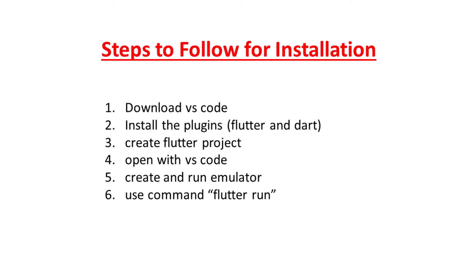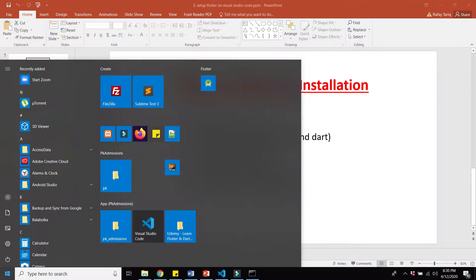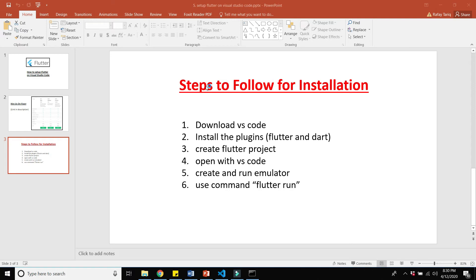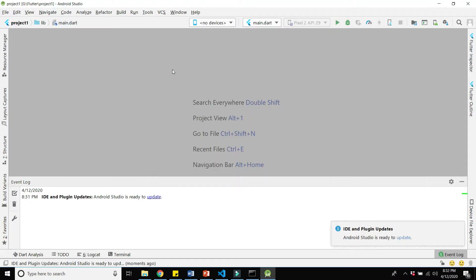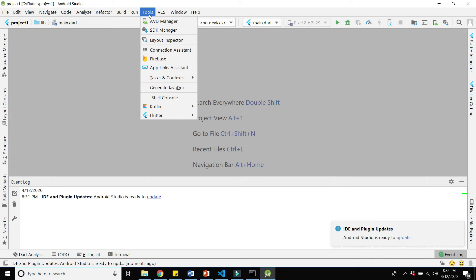The next step is to create and run the emulator. To do this, you need to download Android Studio — I already have it installed. Check my previous video where I downloaded and installed Android Studio. Once you have Android Studio, click on Tools and then click on Android Virtual Device Manager (AVD Manager).